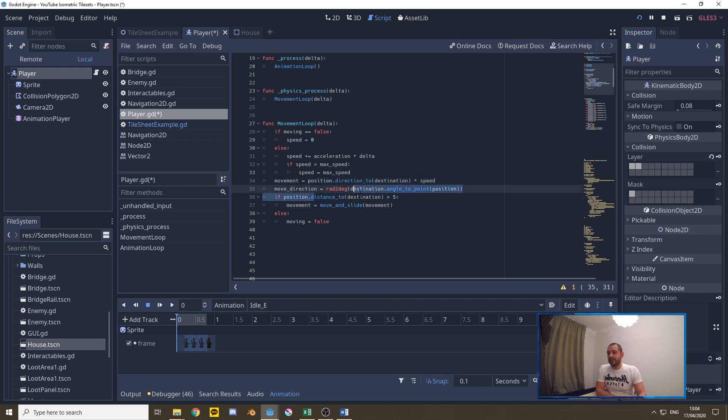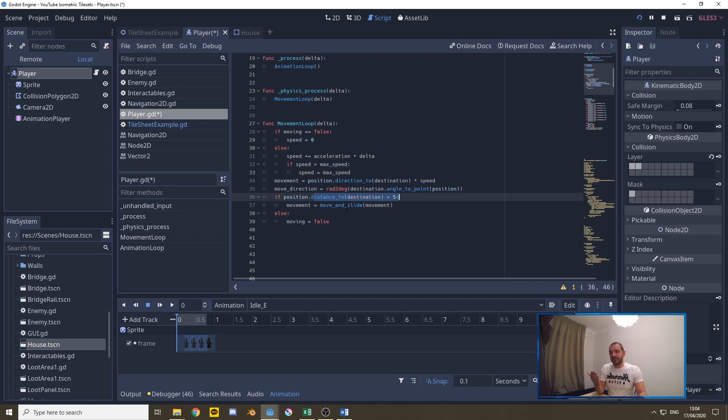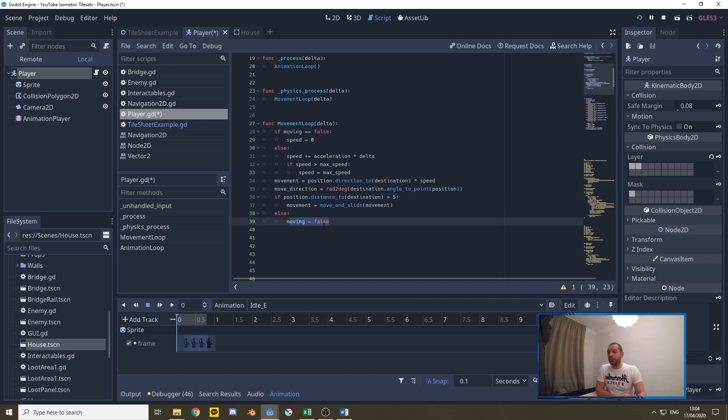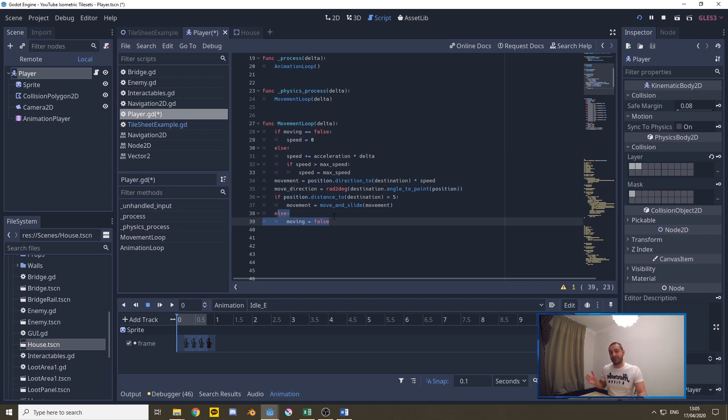Else if that destination distance is less than five pixels that is either when the player clicked very closely to its own character or if after the movement the player has reached the destination then we're going to set moving back to false. With setting moving back to false we automatically on the next frame set the speed back to zero so afterwards we can ramp up the acceleration again.